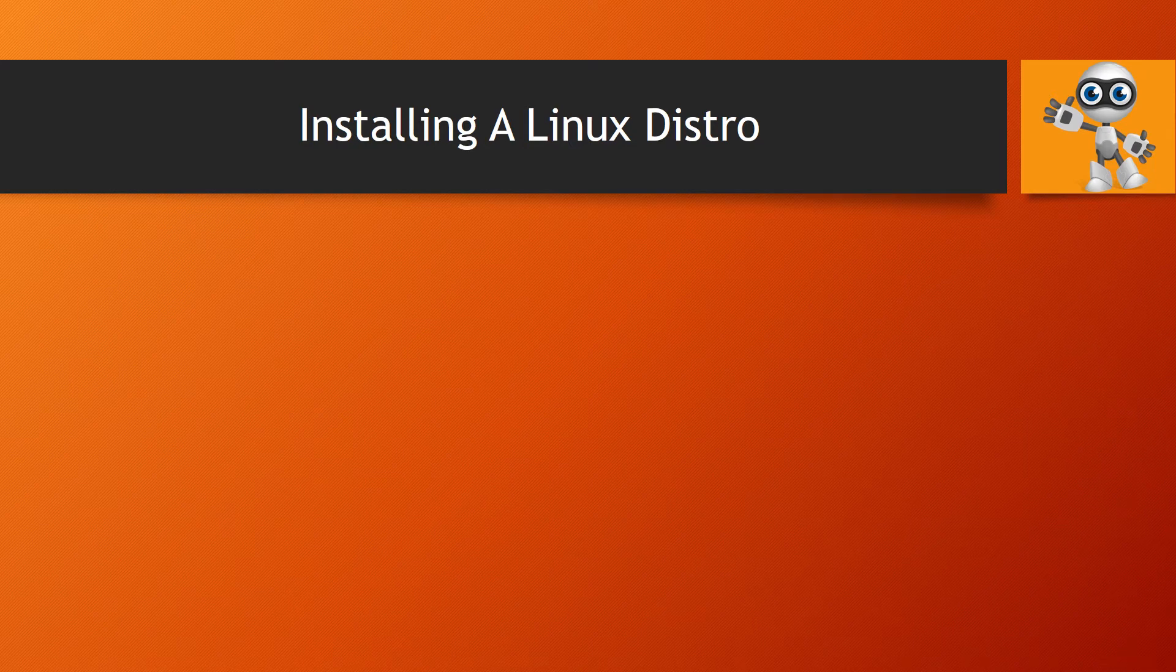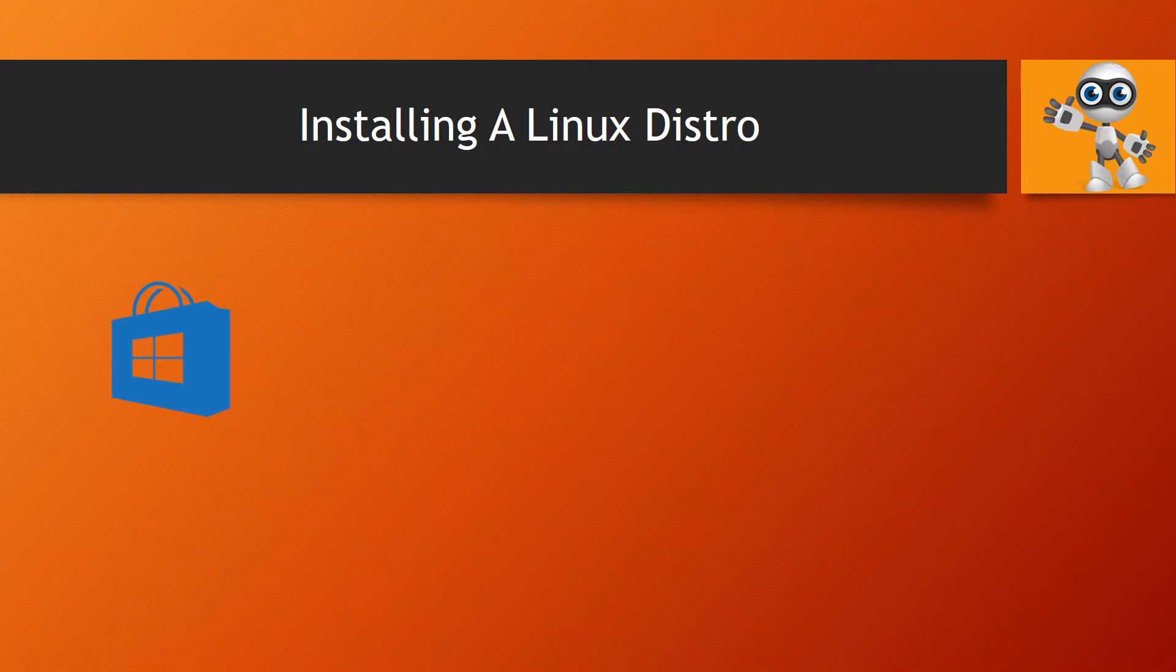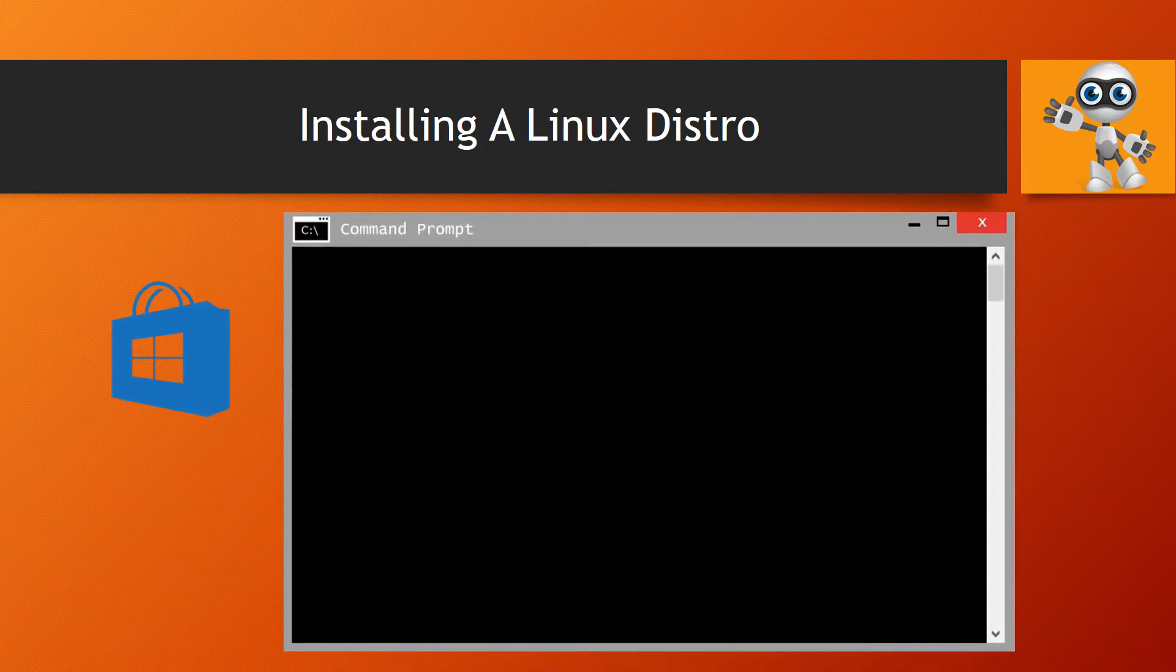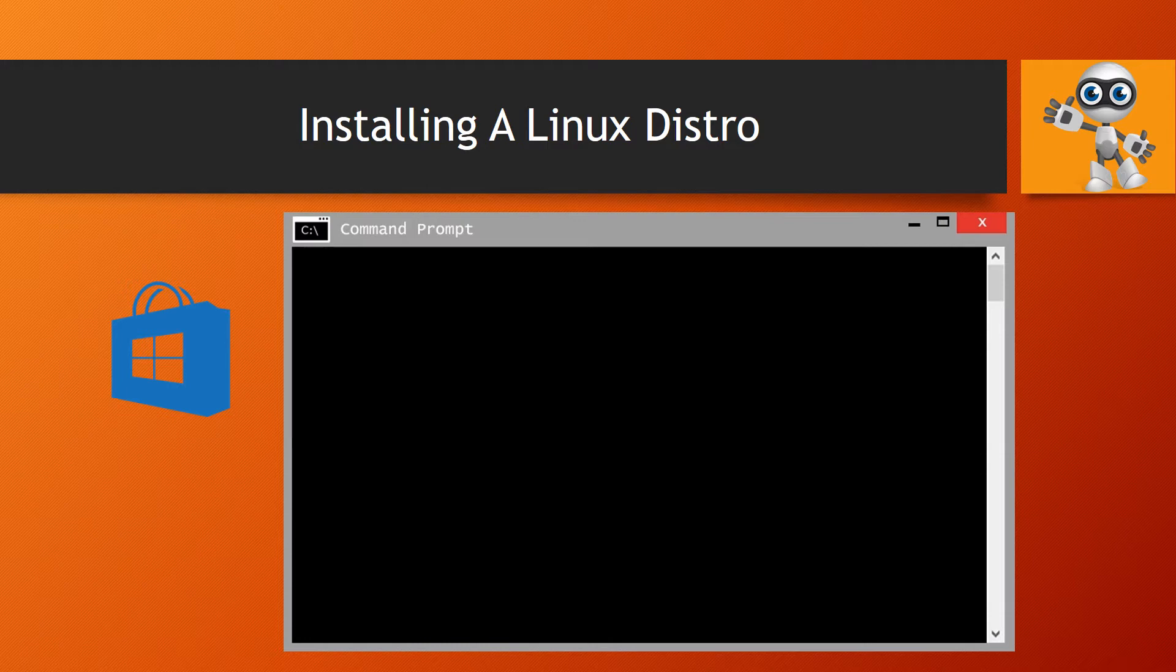Now you can use the Windows Store to install a Linux distro in Windows 10. Or you can install them from the command prompt, run it as Administrator, using one of these commands.